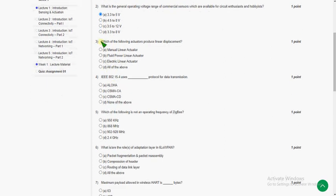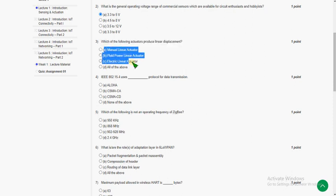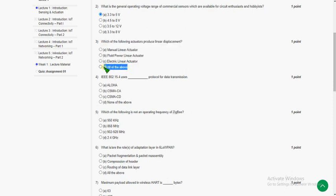Third question: which of the following actuators produce linear displacement? All of the above is the correct answer, that is option D.